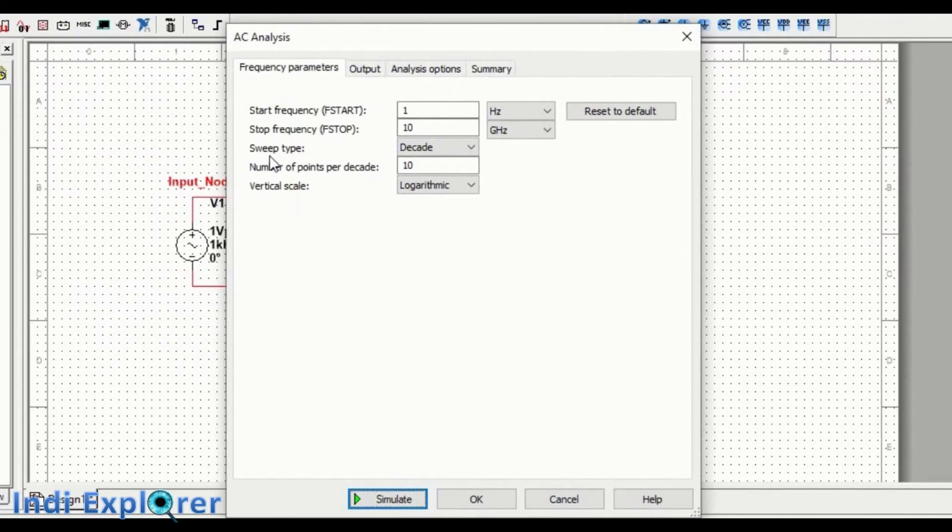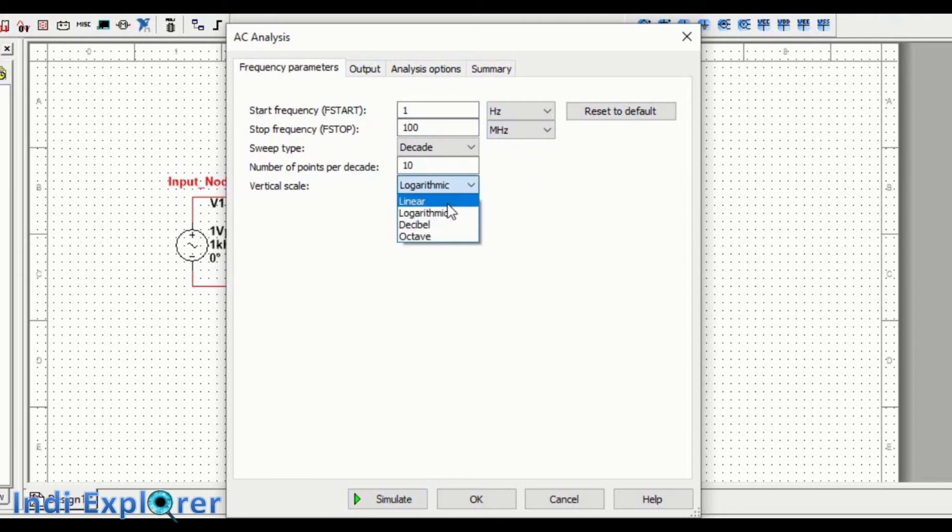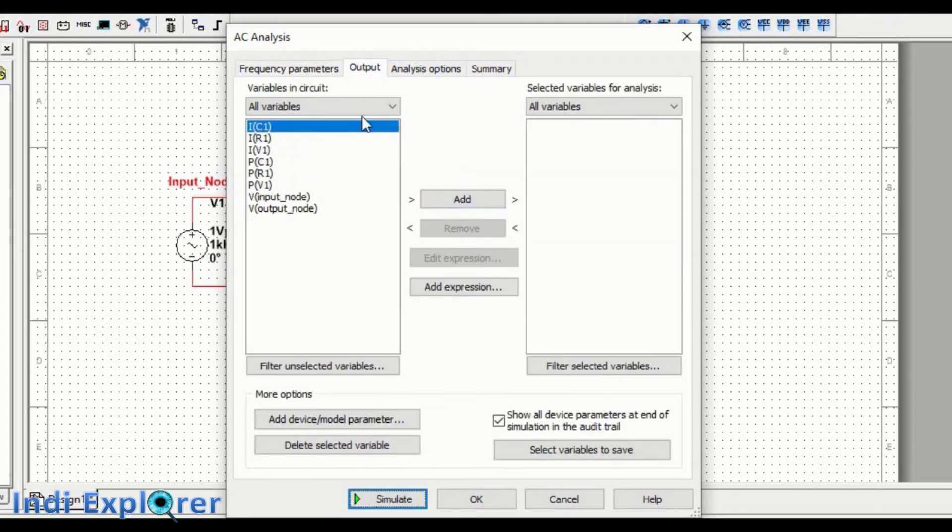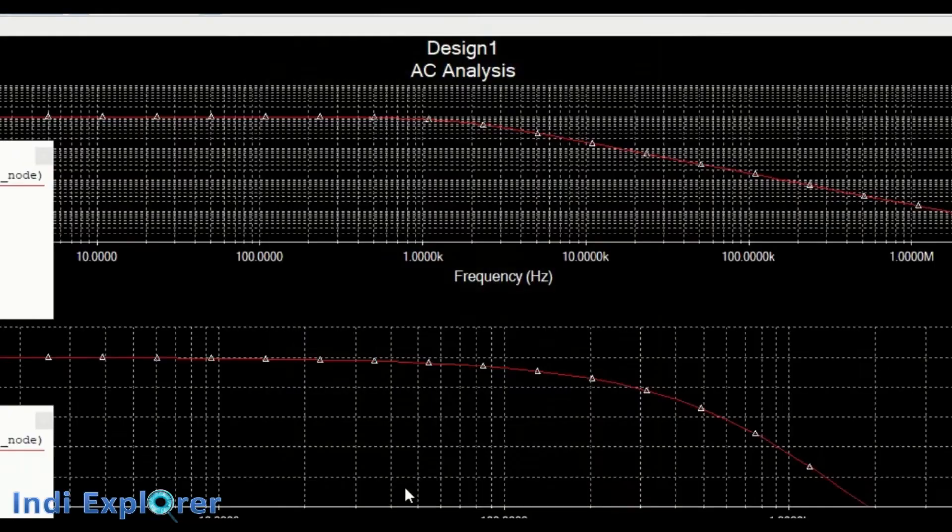For analysis, frequency range is kept from 1 to 100 megahertz. And vertical scale, logarithmic is good. The AC analysis generates a Bode plot of the system.